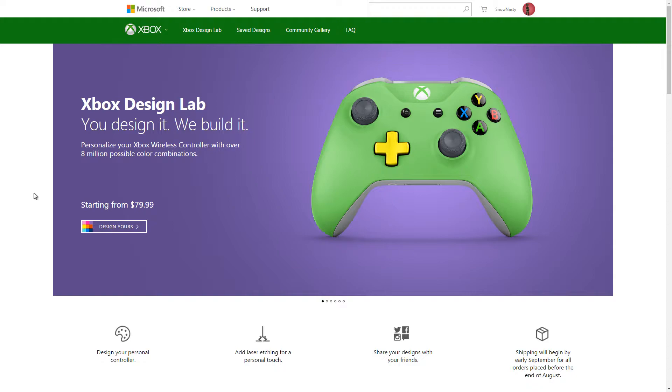Even right now the Ubisoft conference is getting ready to start. I've already watched the Xbox conference and you already know I'm excited for Forza Horizon 3. The other thing I thought was really cool, and I've been sitting up here—if you're on the Twitter feed or Facebook feed, you saw I put out